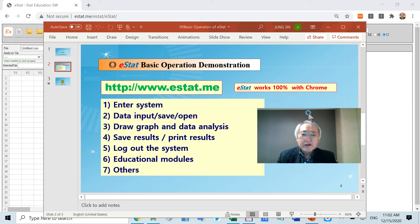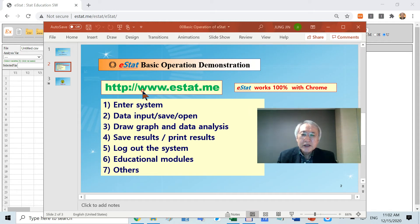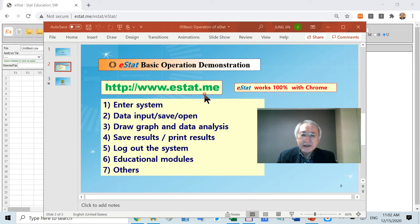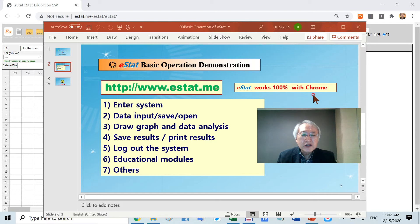If you have any kind of web browser, type this URL address. If possible, Chrome would be better.